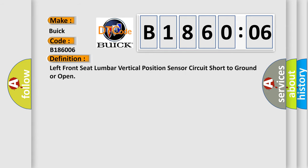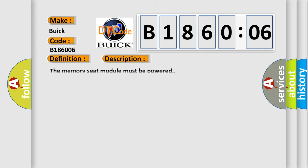The basic definition is Left front seat lumbar vertical position sensor circuit short to ground or open. And now this is a short description of this DTC code.